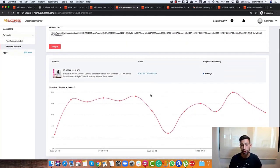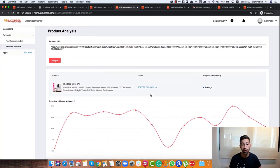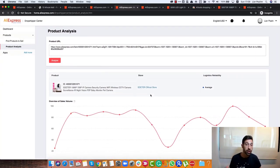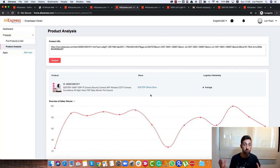That's something that I really recommend you to do for any product before you want to list it.